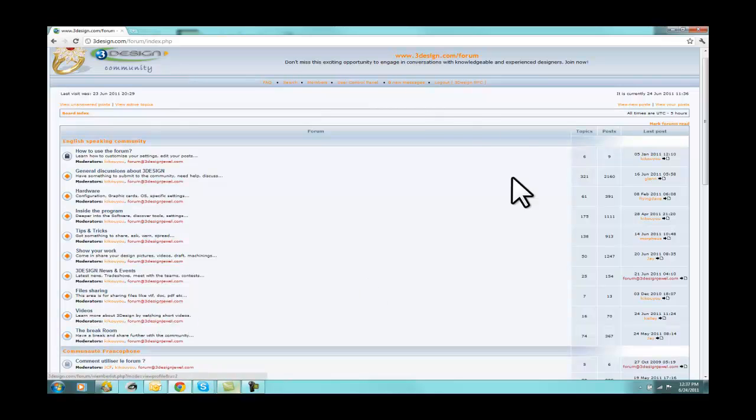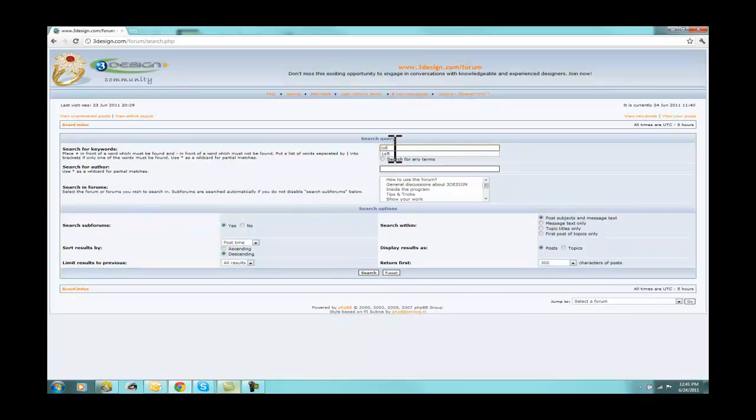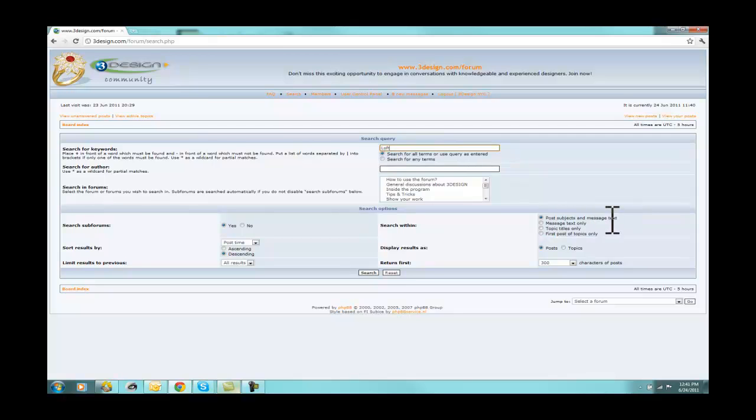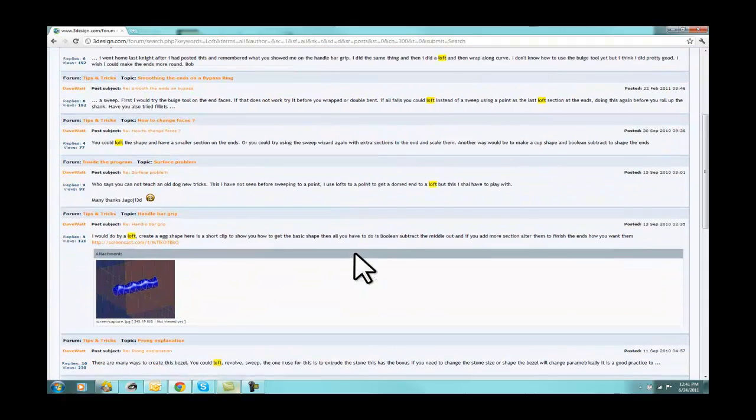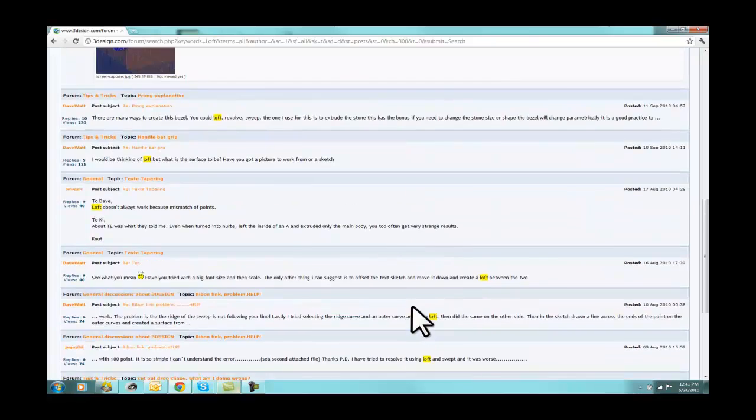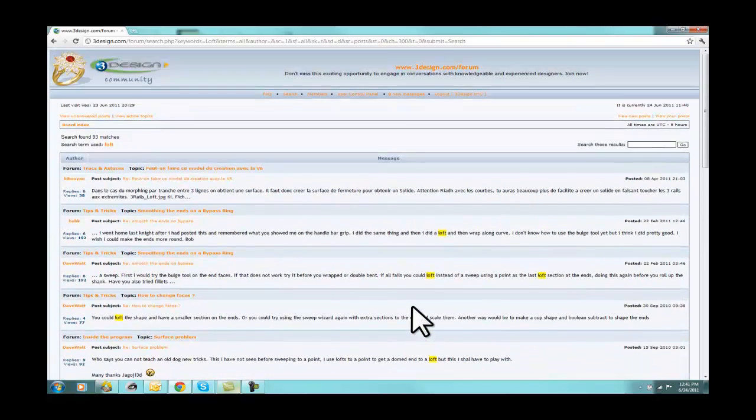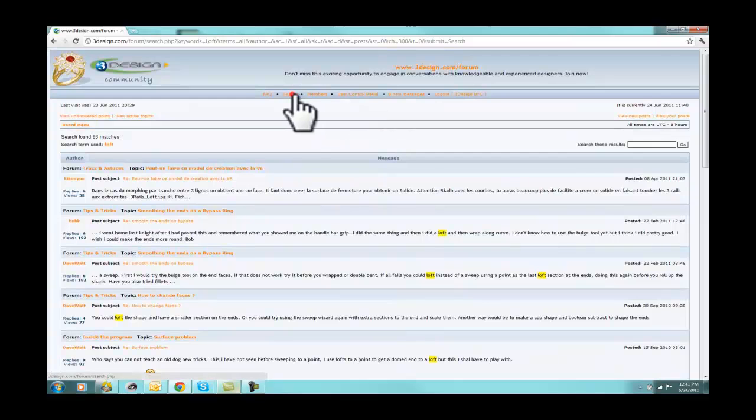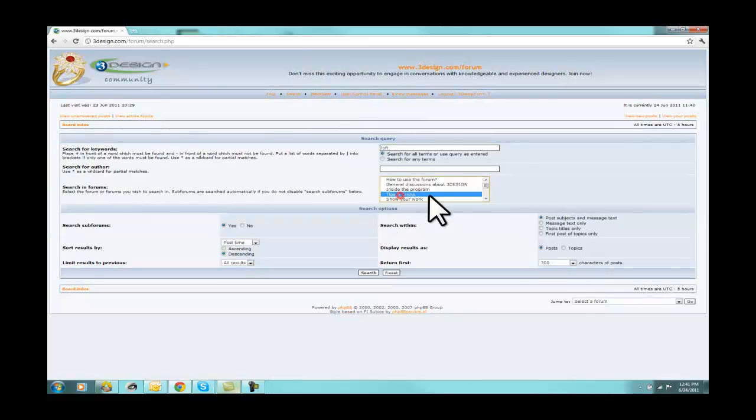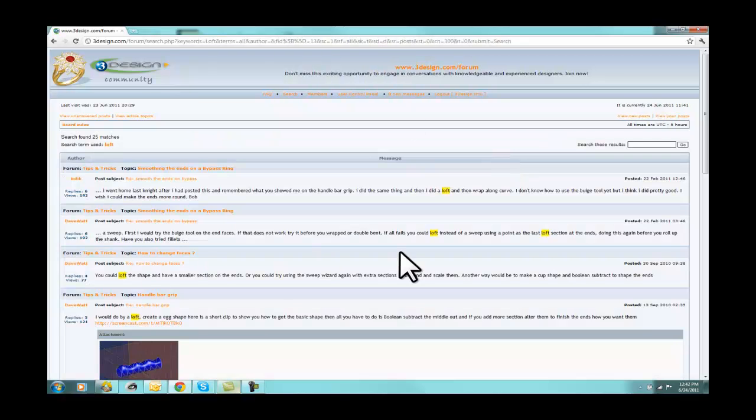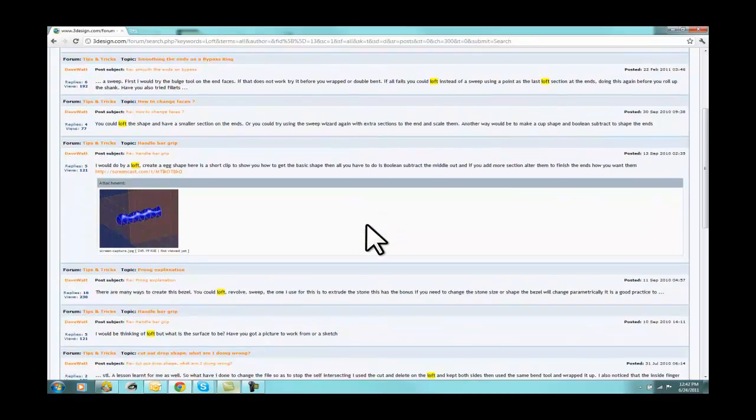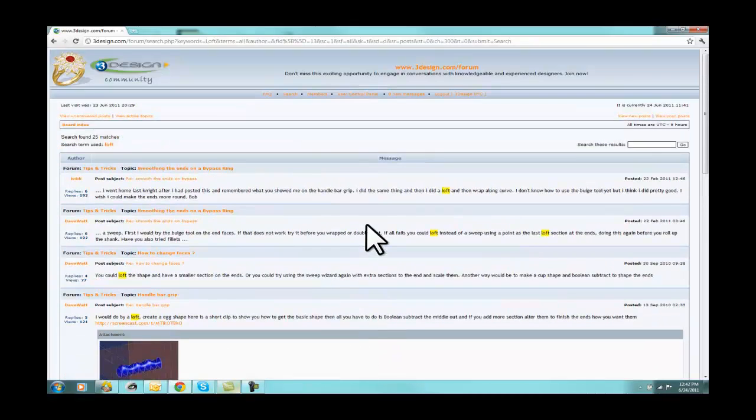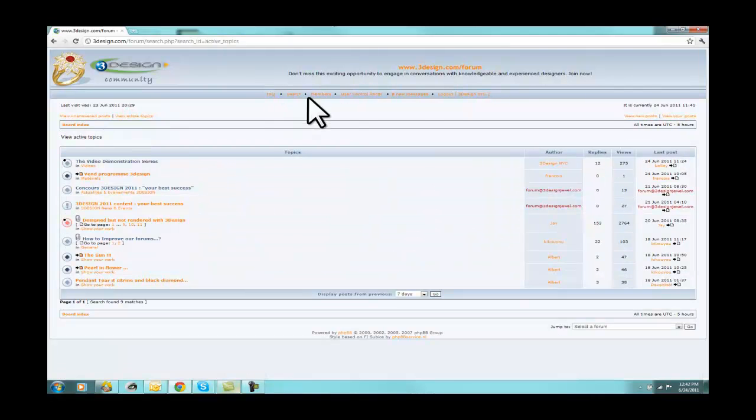If you were looking for a specific topic, you could go through here. The other way you could do is at the top, go to Search. When I get into Search, I have a lot of different options. I can search for keywords, like if I wanted to do Loft. It's going to search all the subjects and all the message texts. So if I hit Loft, it's going to bring me back a lot of information about every time that Loft has been mentioned. But what you're probably going to want to do is narrow your search a little bit. So if we did Loft, and then we did Tips and Tricks, and then we did Topic Titles Only, and Search. And I get 25 Matches.